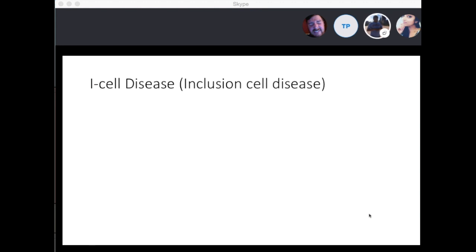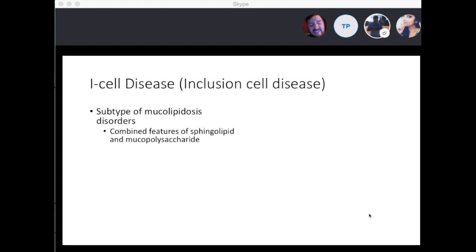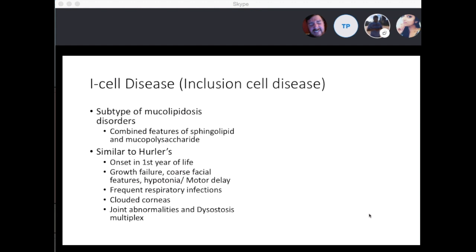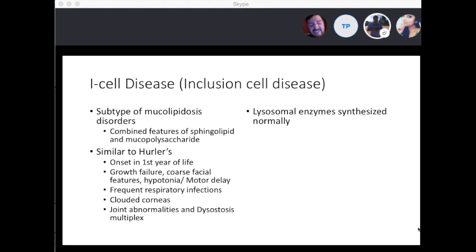One last one: I-cell disease. It's a subtype of mucolipidosis disorder with combined features of sphingolipid and mucopolysaccharide diseases. The presentation is similar to Hurler's: onset in the first year of life, growth failure, coarse features, hypotonia, motor delay, frequent respiratory infections, clouded corneas, joint abnormalities, and dysostosis multiplex — enlarged skull, abnormal spine, and ribs.